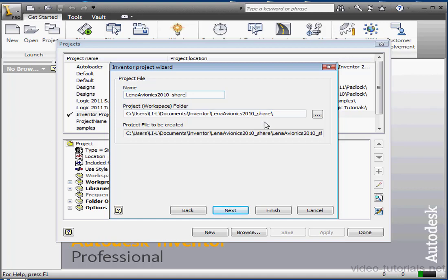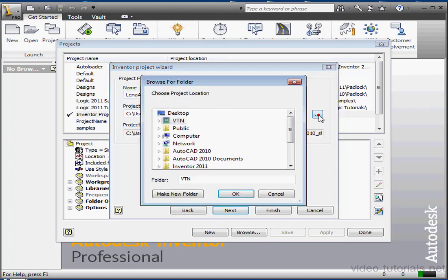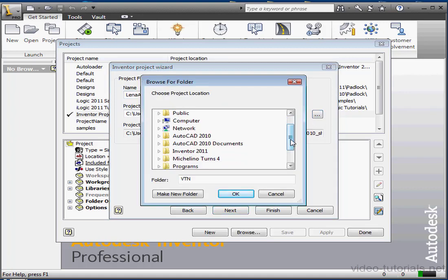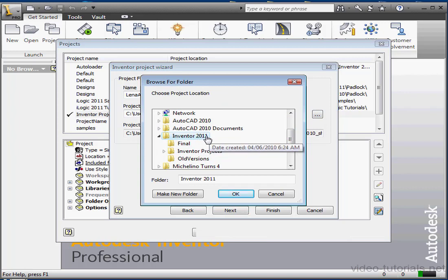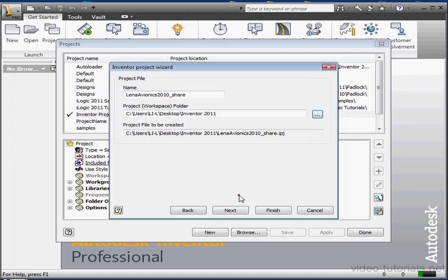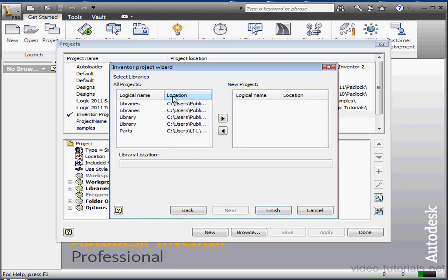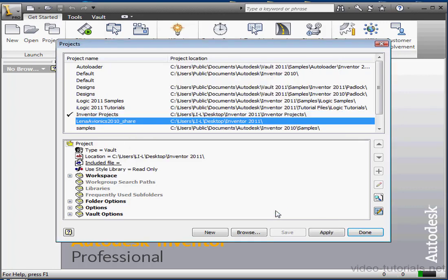And then call it a Share. Now let's specify the Workspace folder. Calls for the Location now, and let's click OK. We can Finish now, or we can choose to click Next if we want to map some libraries to this project. Let's Finish. And here is our new project, Lena Avionics 2010 Share.